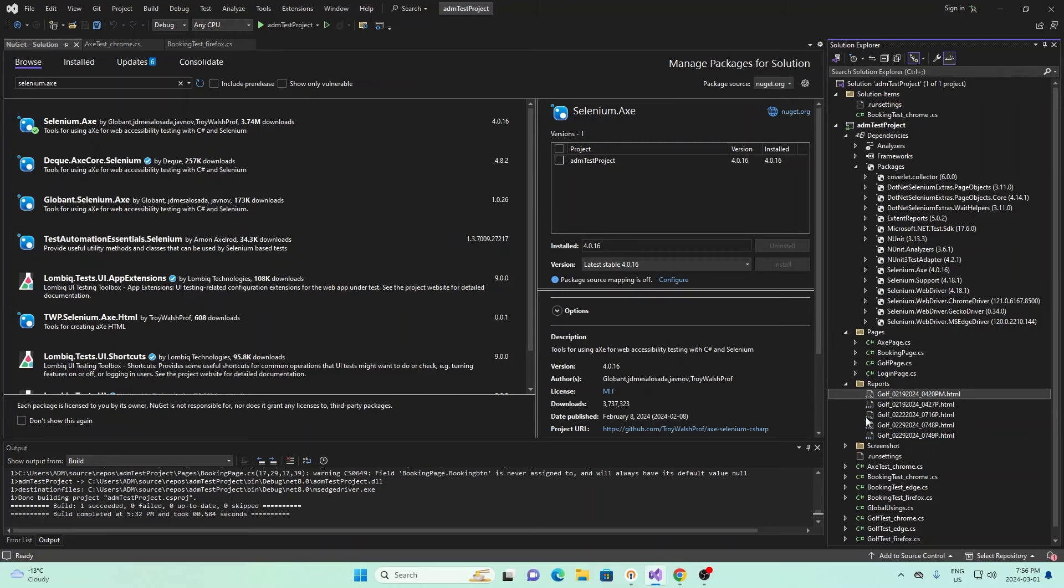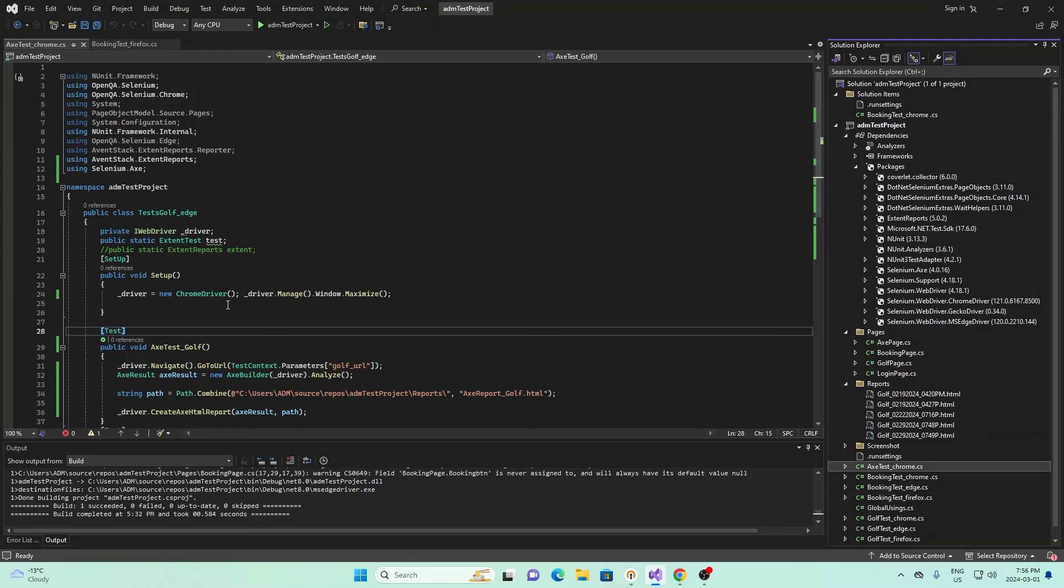I'm going to open up the class that we made. Note that in this class, we just put it under the whole project directory. It's not in a particular folder, but it's just under the whole project directory. We named it AX test underscore Chrome because we're using the Chrome WebDriver.